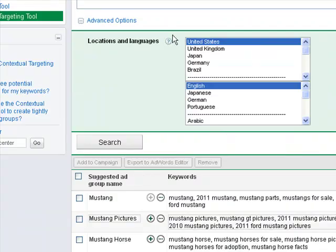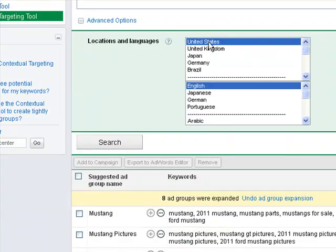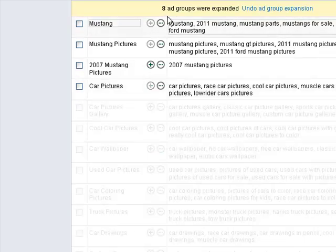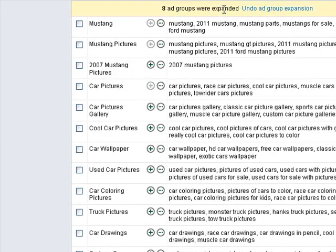Then it types in the keyword here. Types in the, it selects the country and language you selected. It does the expanded. Eight groups were expanded. And then it does another expansion.